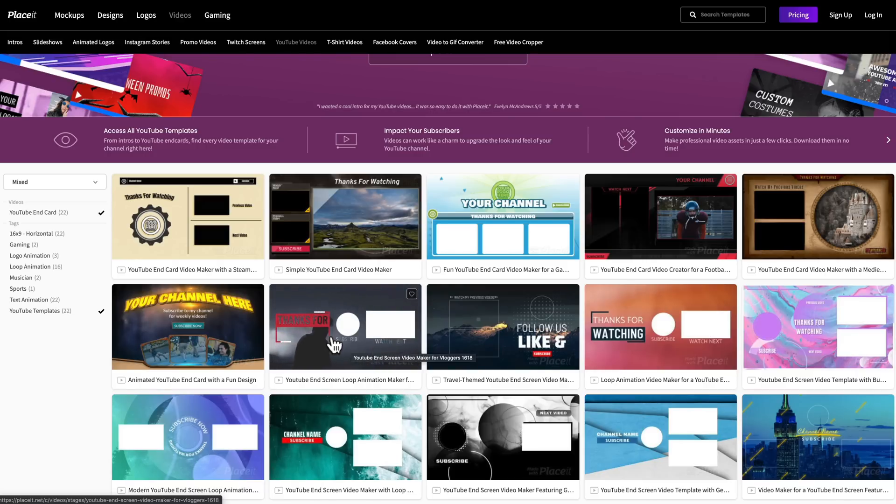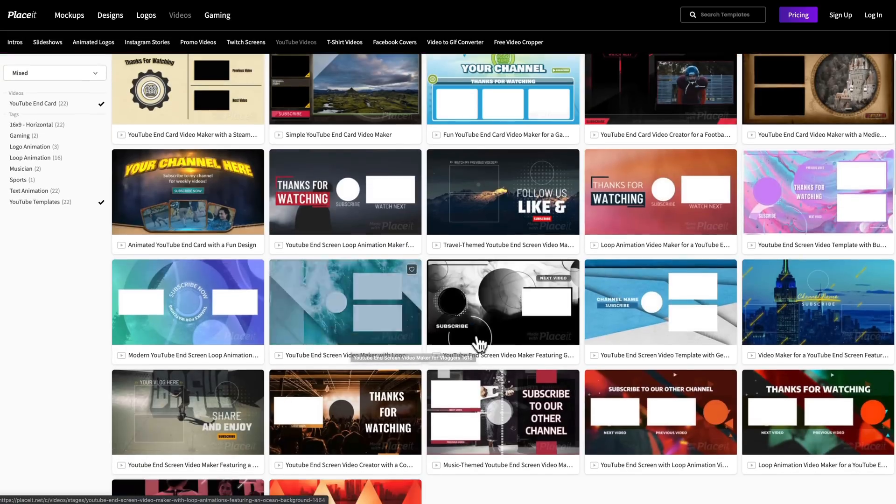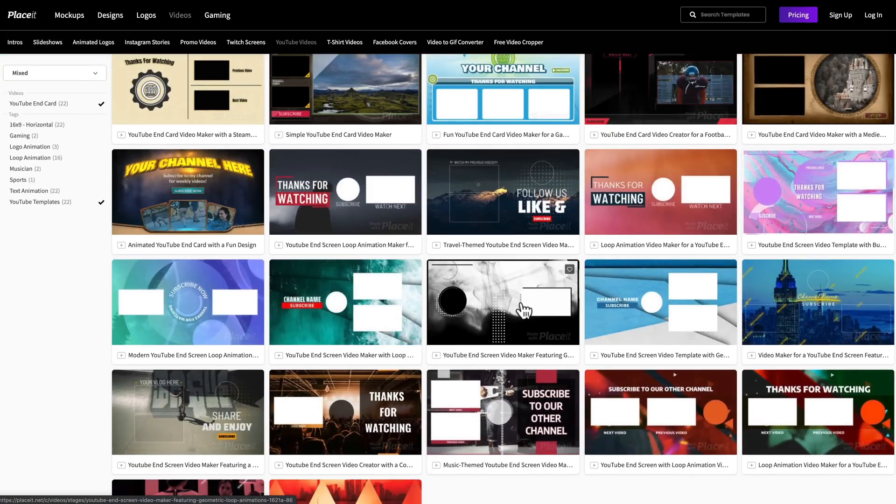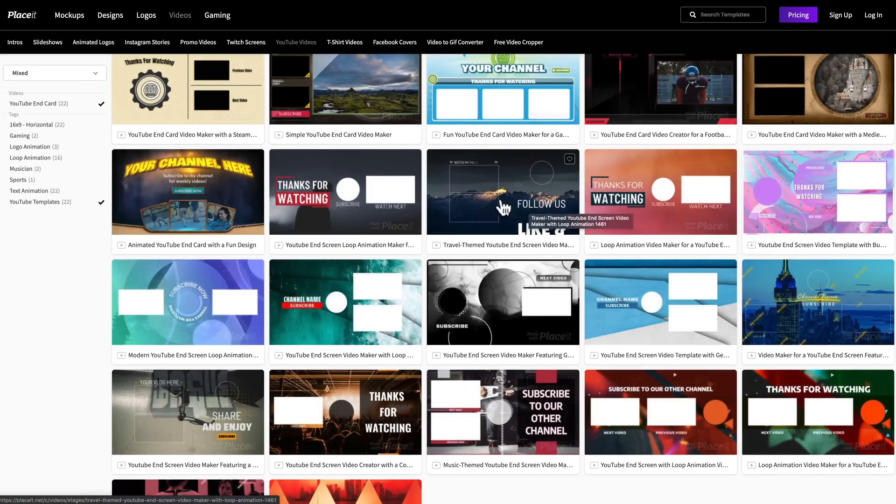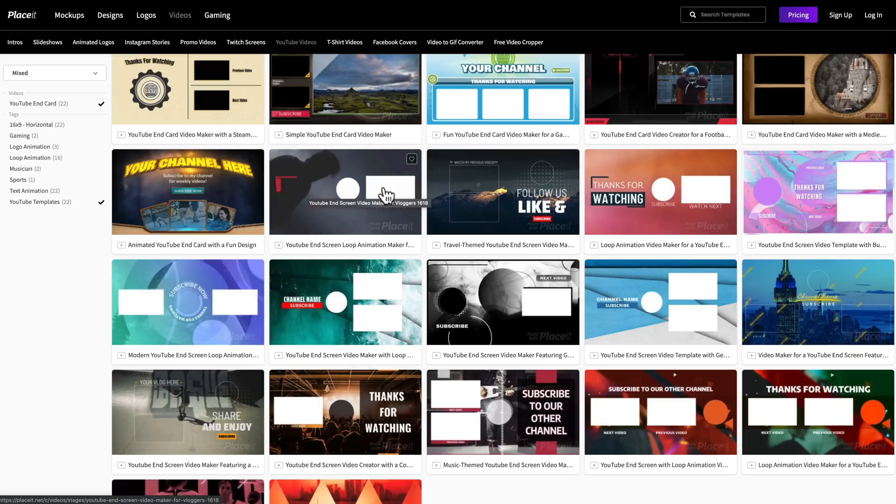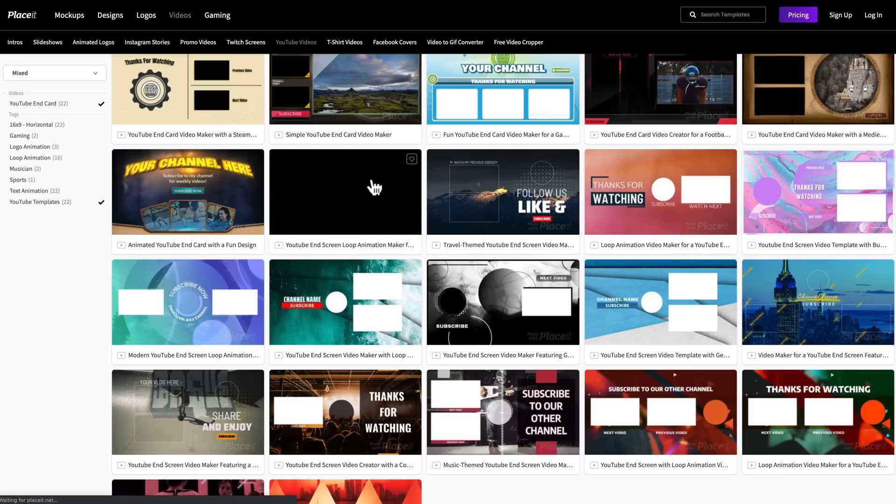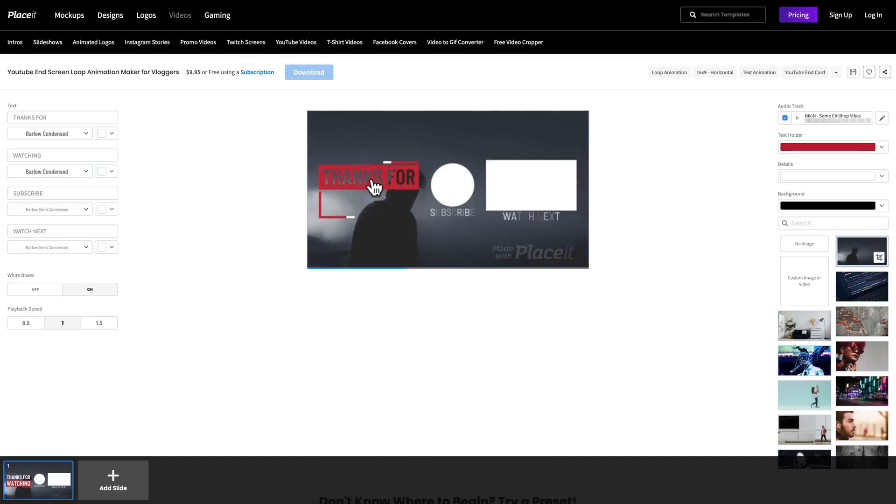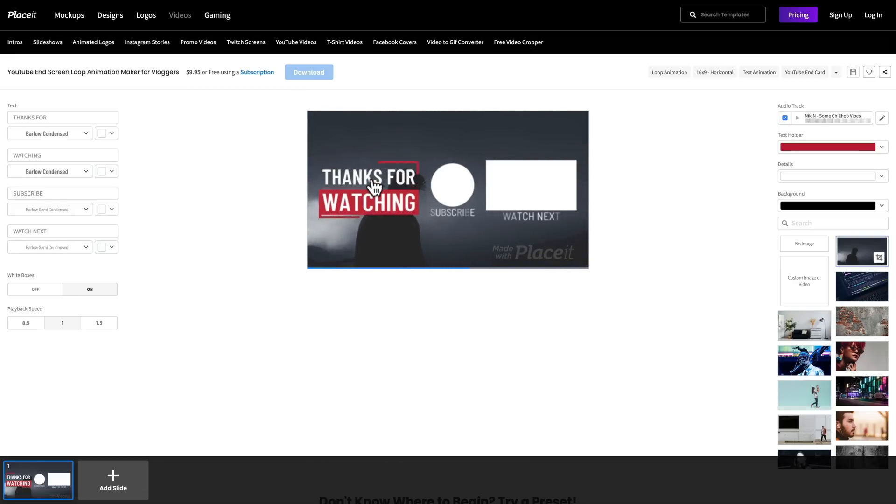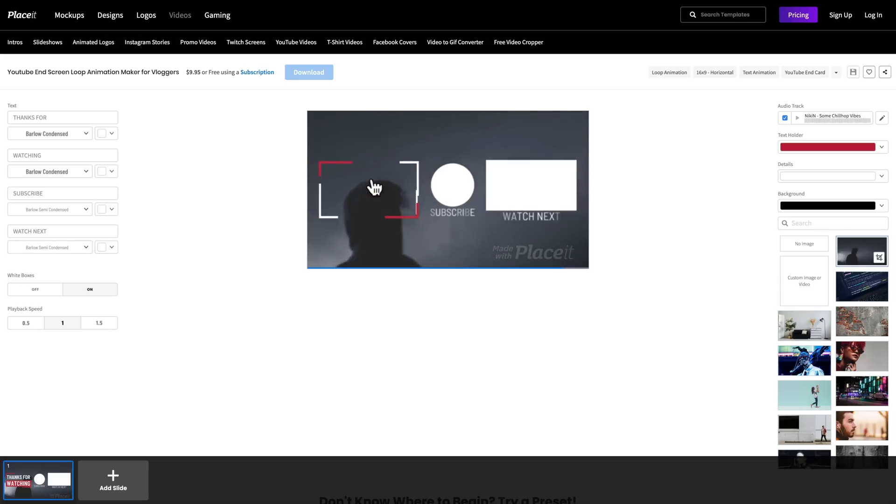So as I say, thanks for watching, subscribe, and watch next. We've got some down here that are totally different. So you've got lots of different options. But for this one, I'm just gonna start with this one here. Let's customize this one up. So you can see we haven't even created an account yet. We haven't even had to log in. We can jump straight into customizing this up for free.